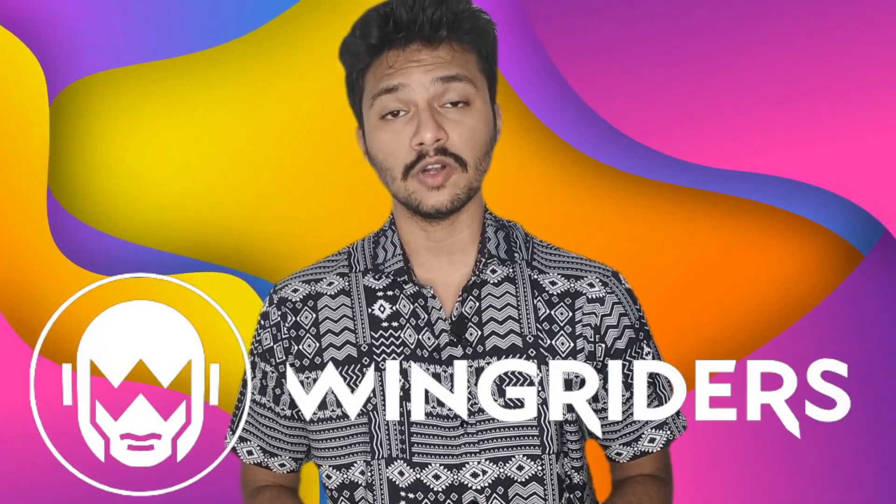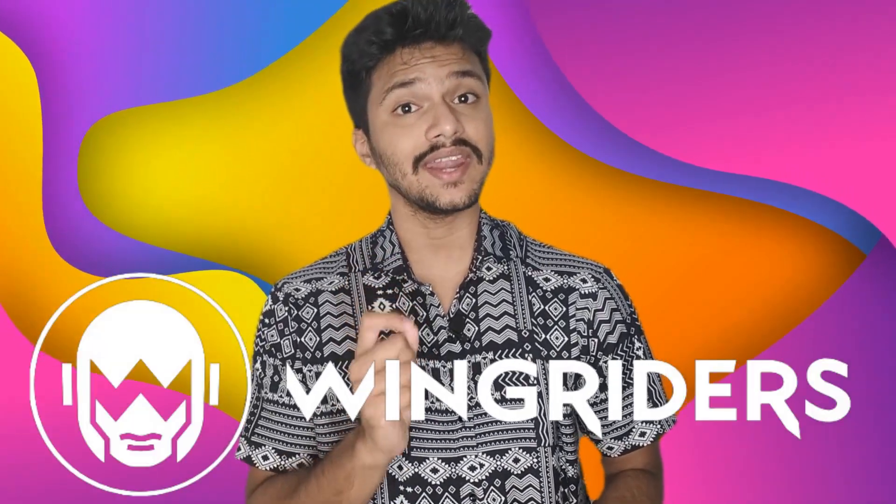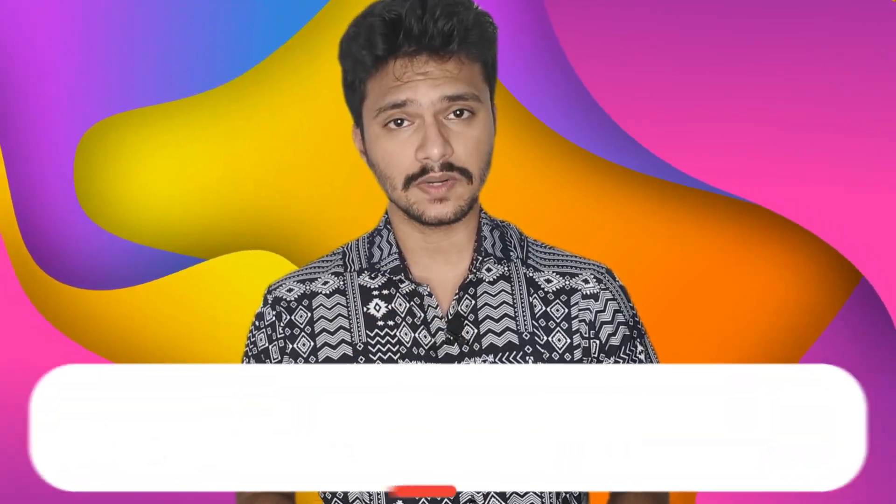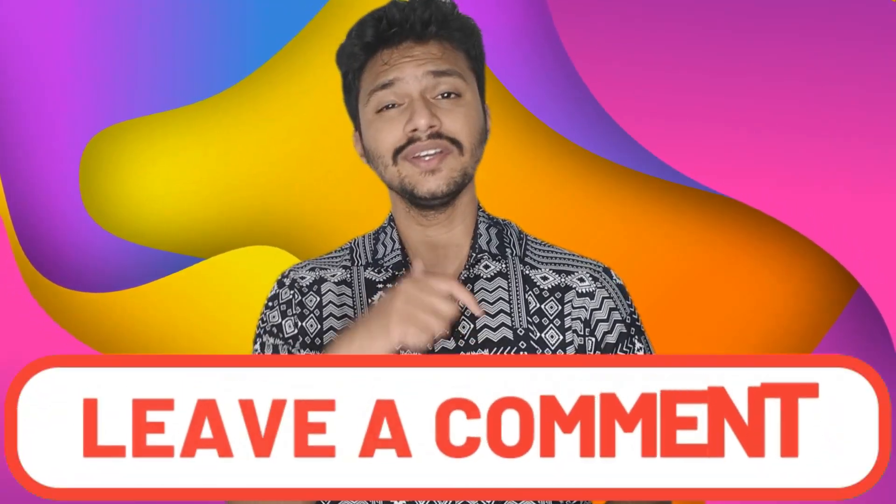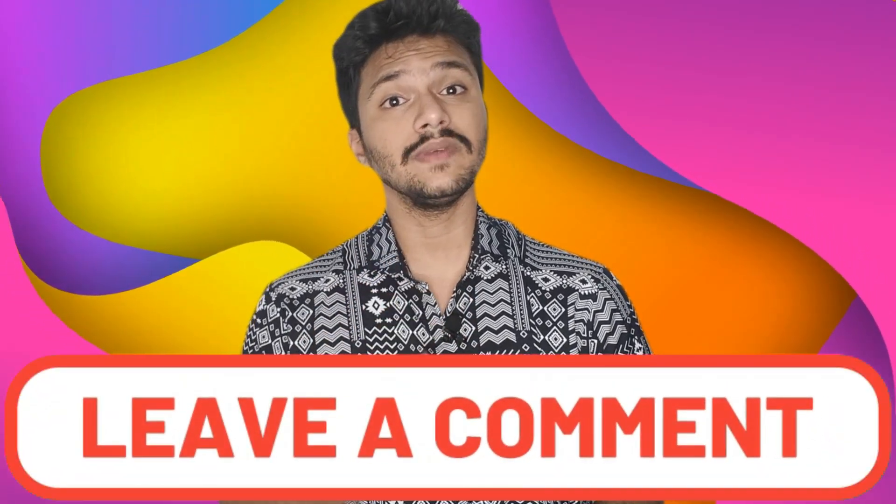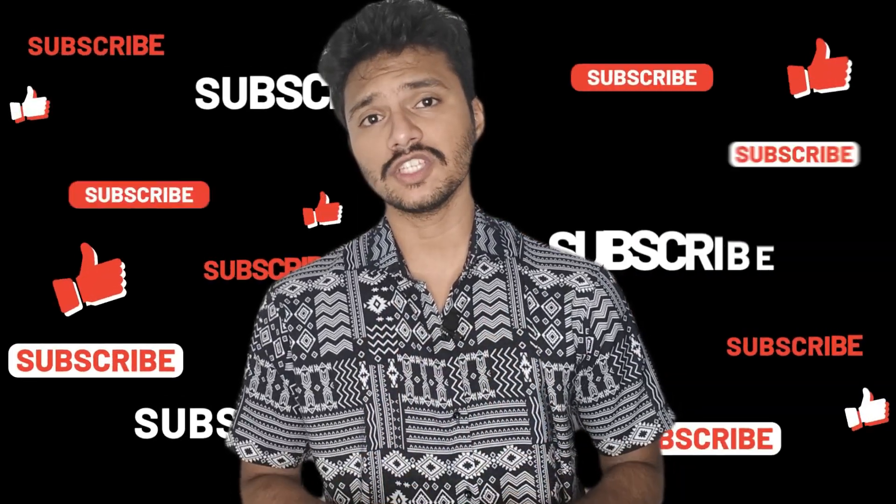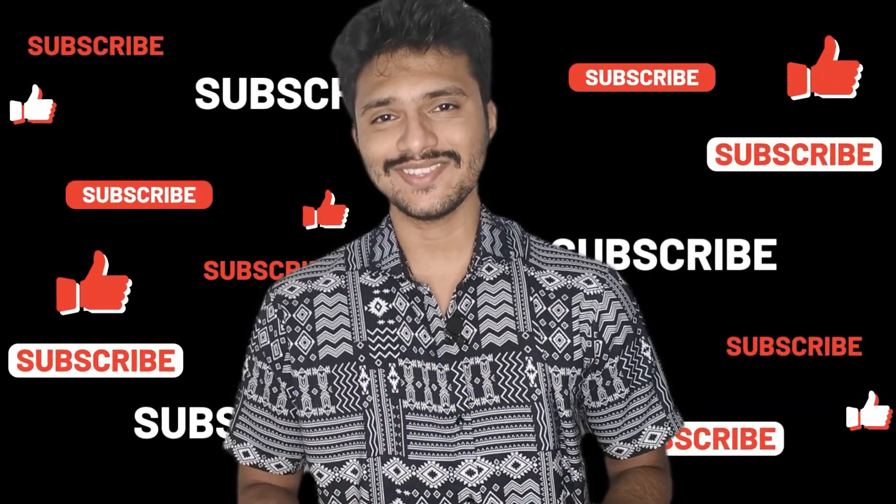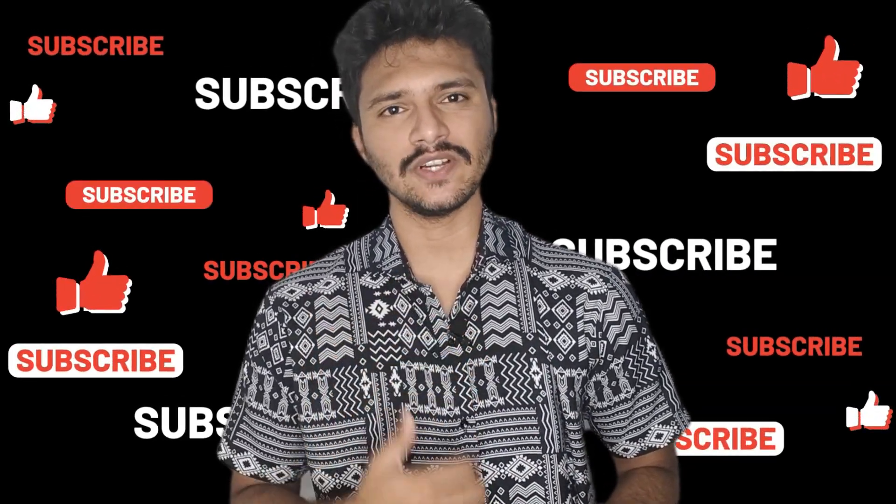So guys, I hope that you have watched the whole video and got to know everything in detail about the WingRiders DEX. Still, if you got any doubts or queries regarding anything that I have talked in this particular video, make sure to comment down below. Thank you so much for watching my video. Goodbye and see you in the next video.